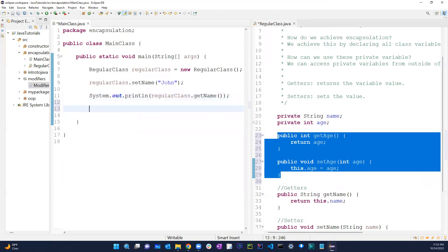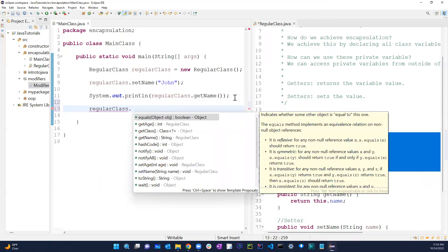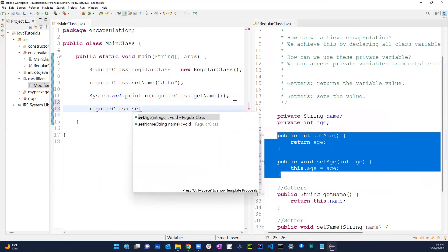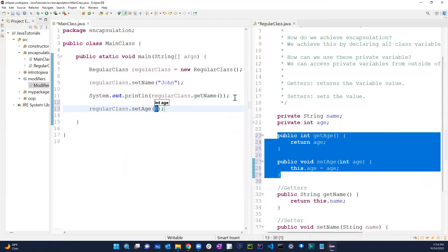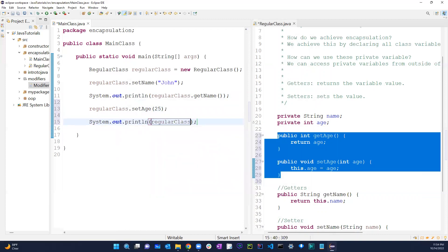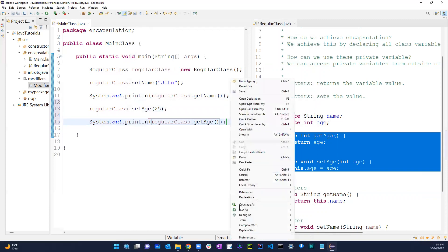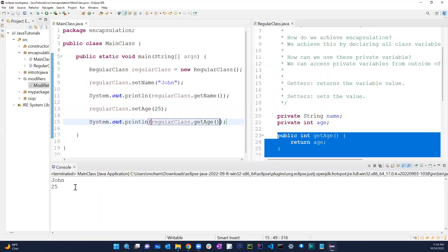Now getAge and setAge have been generated. I can do regularClass.setAge(25) and then regularClass.getAge(), and when I run the program it gives me 'John' and '25'. Hope this was helpful — if you have any questions please comment, and please like, subscribe, and share. Thank you!